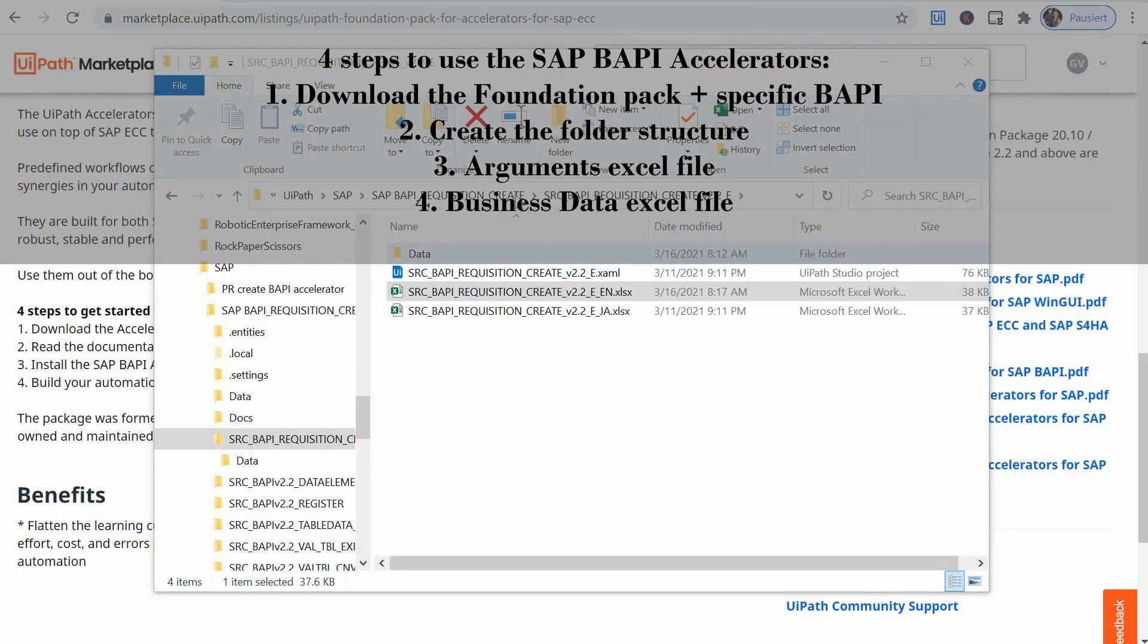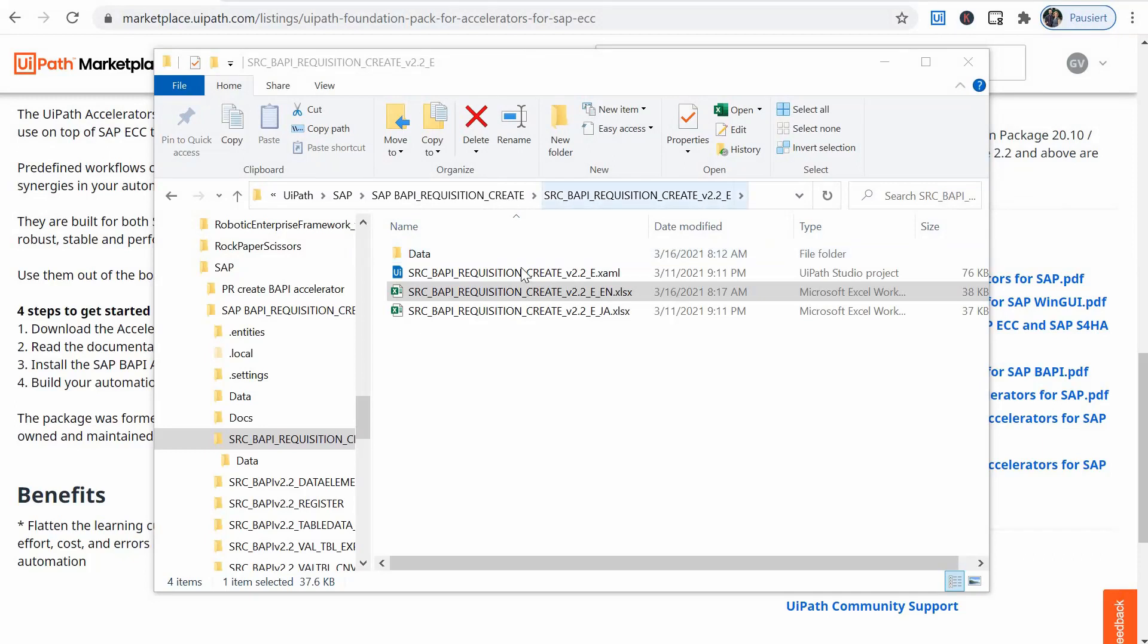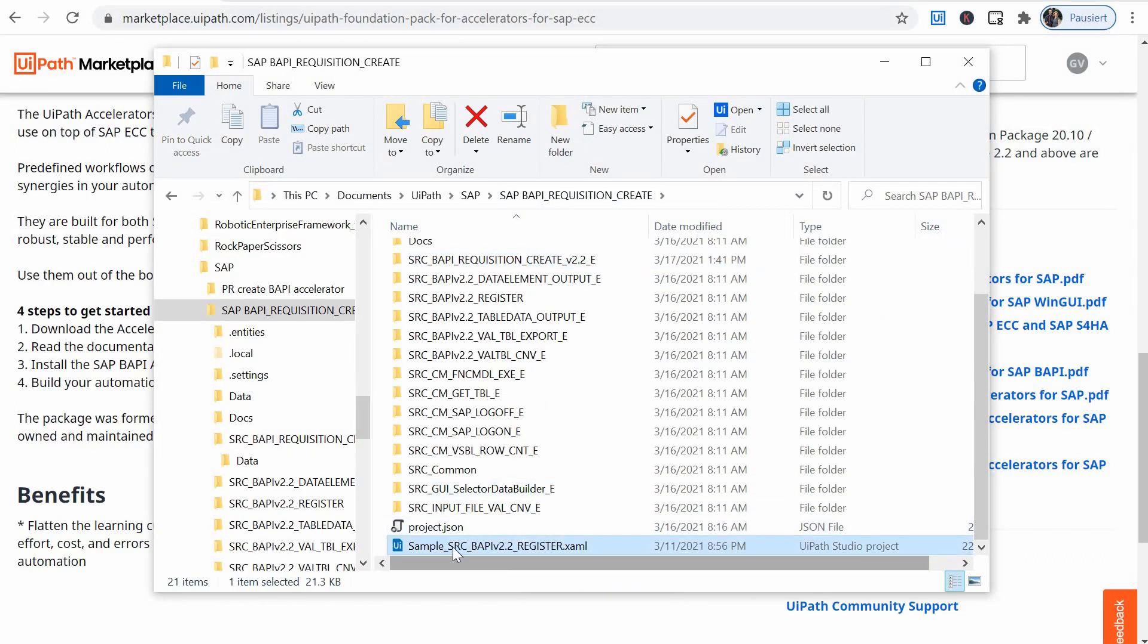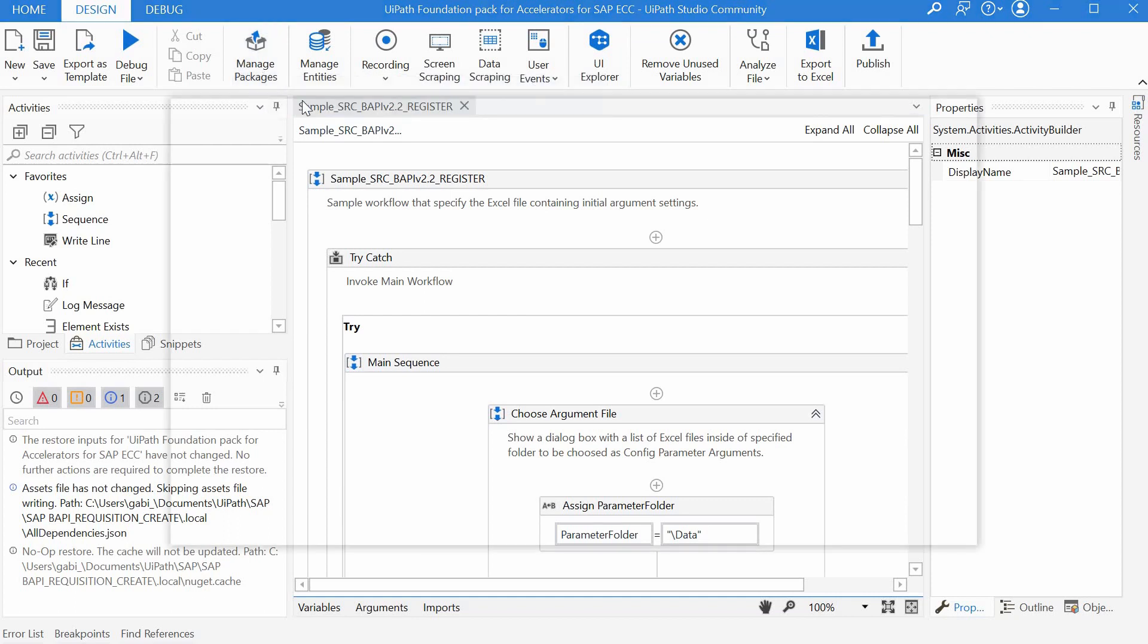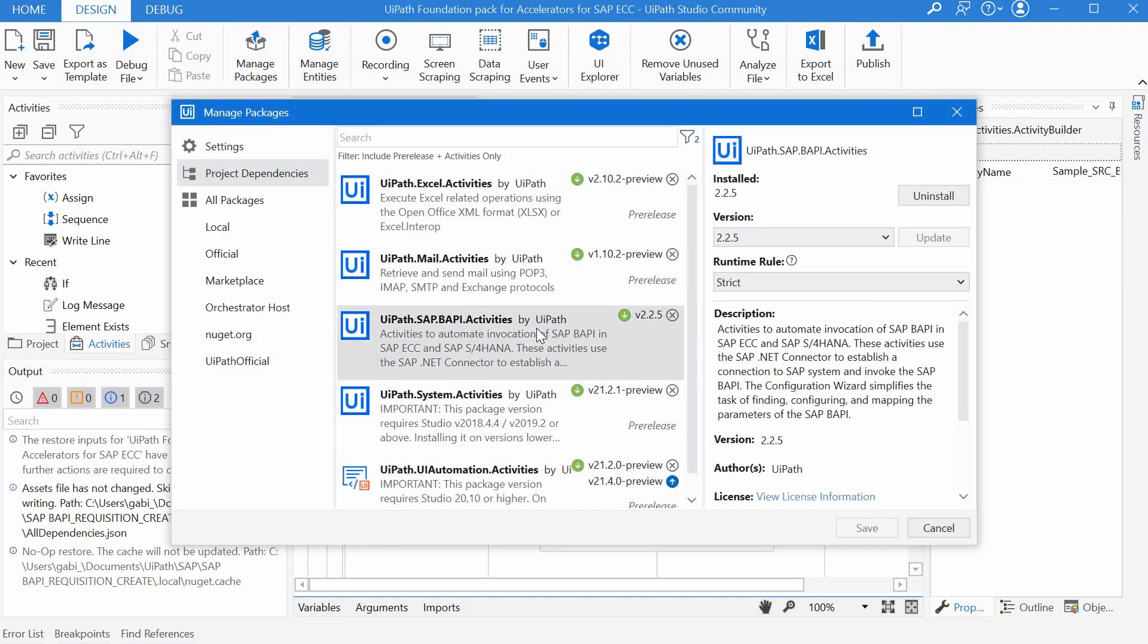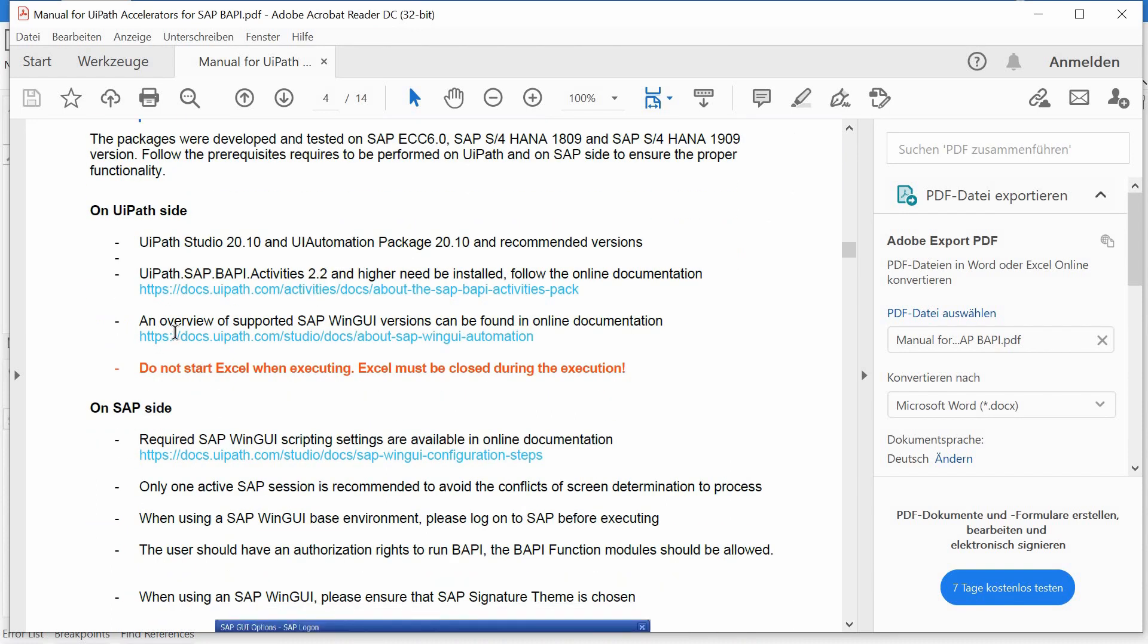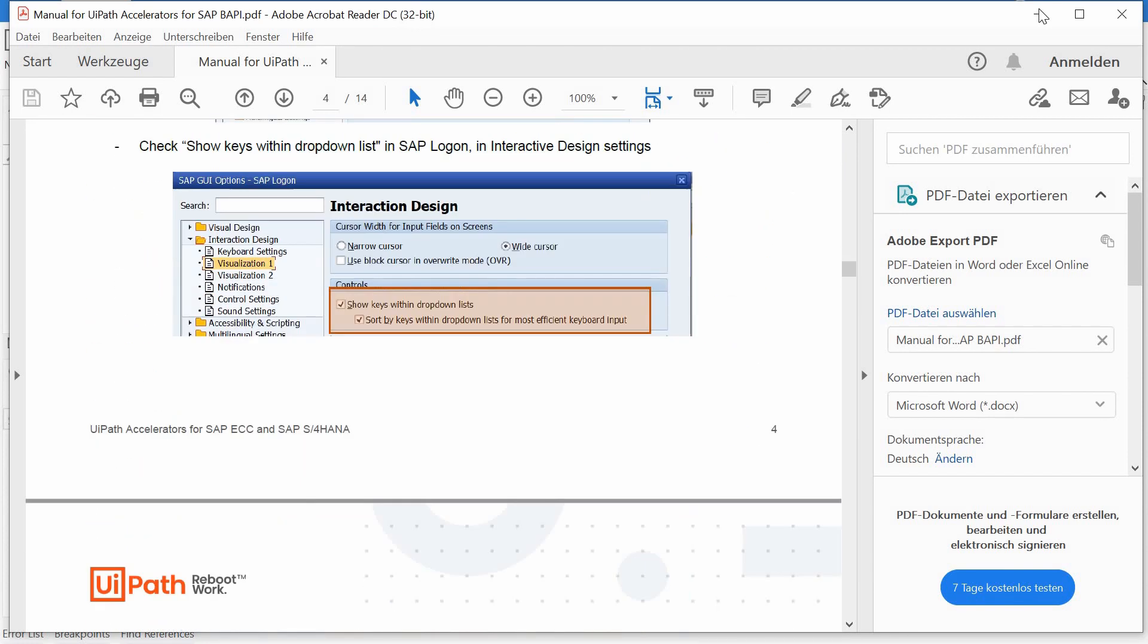I had to fill in the SAP connection arguments and just copy the folders and then to run the file we can open the sample SRC BAPI register. I have it open already here and before running this we have to make sure we have the SAP BAPI package installed so go to manage packages. The prerequisites for running BAPIs with UiPath are very well detailed in the manual for UiPath accelerators for SAP BAPIs. The UiPath side and SAP side are very well detailed here.